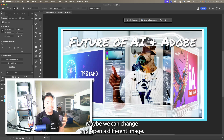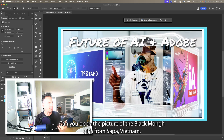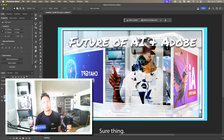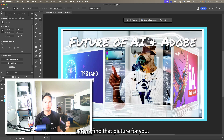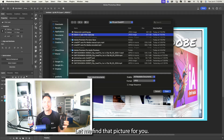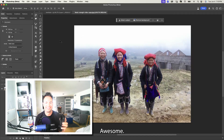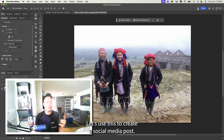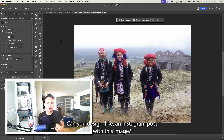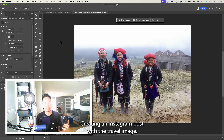Actually, can we open a different image? Can you open the picture of the Black Hmong girls from Sapa, Vietnam? Sure thing, let me find that picture for you. Awesome — let's use this to create a social media post. Can you design an Instagram post with this image? Creating an Instagram post with the travel image — what specific artistic elements would you like to add?